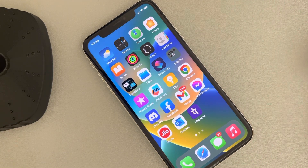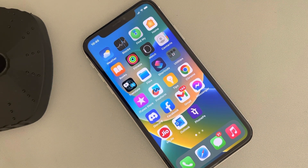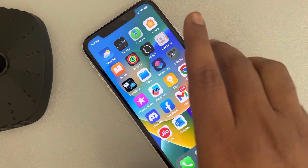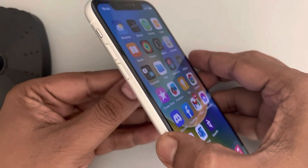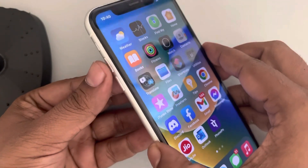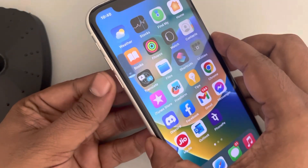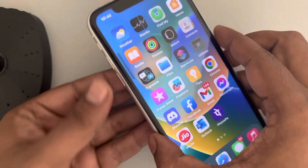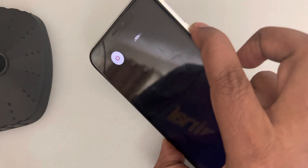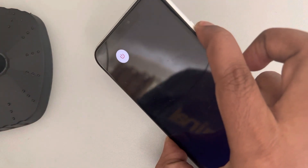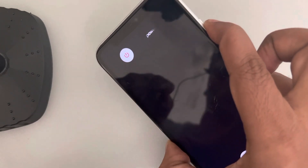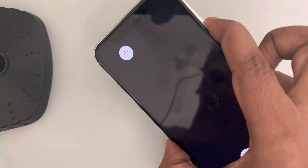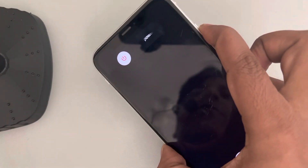So this is the first fix. Now the second fix is to try force restarting your iPhone. To force restart, first press the volume up button once, then the down button once, and then press the side key and keep it pressed until you see the Apple logo appearing on the screen.